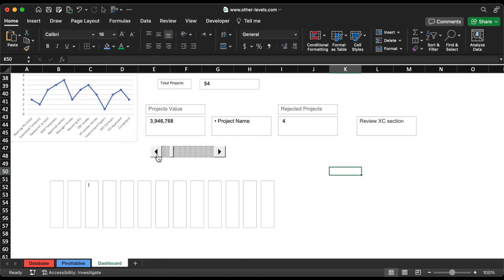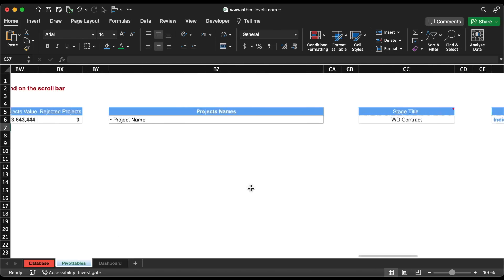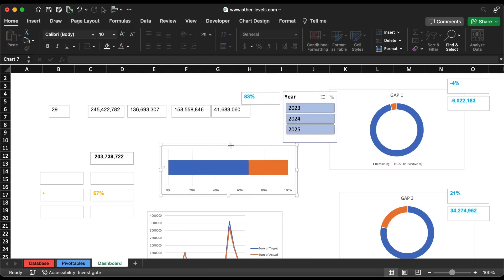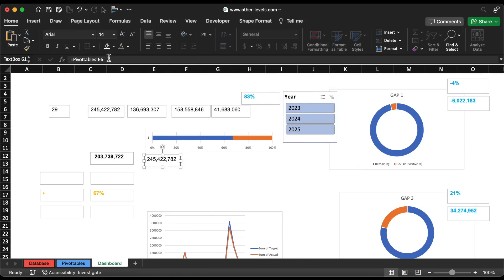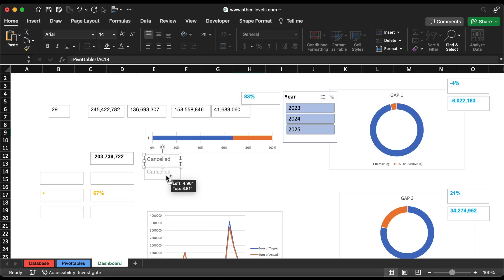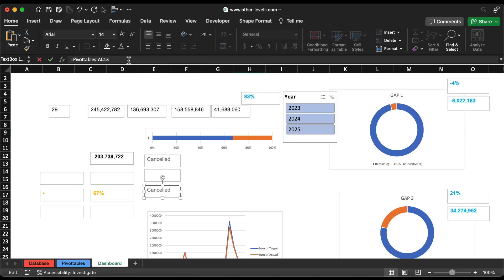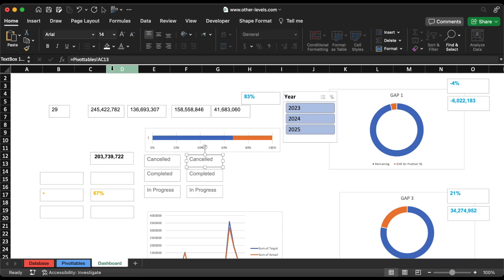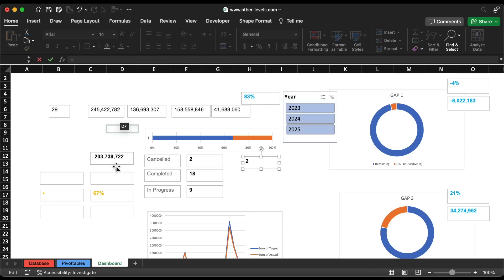Let's group them together for the chart. Now we will move the year slicer to the dashboard. Let's copy the text box and give reference of status cancelled, in progress, and completed. Copy the project status text box and change the reference to the respective project numbers. We will repeat the process for our project and shared project status and count.